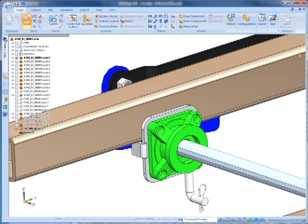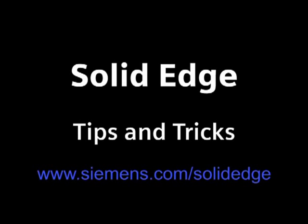I hope you found this tip useful when building your assemblies. To learn more, go to Siemens.com/SolidEdge, or call your local Solid Edge channel partner.